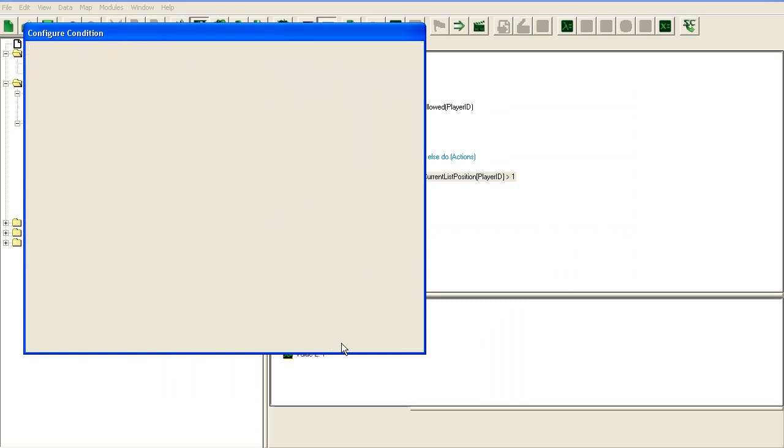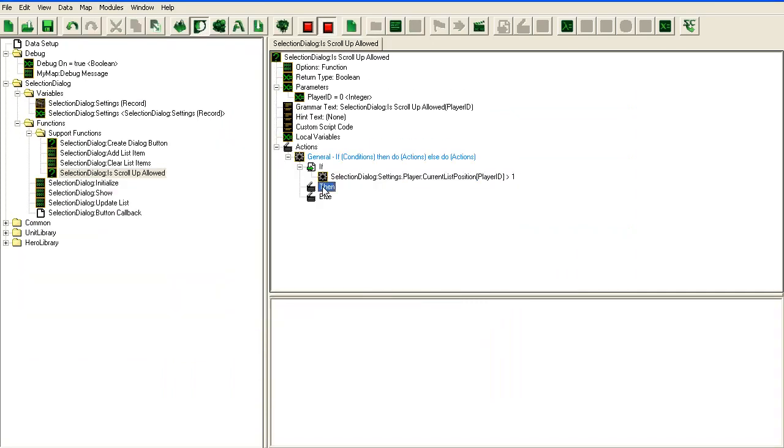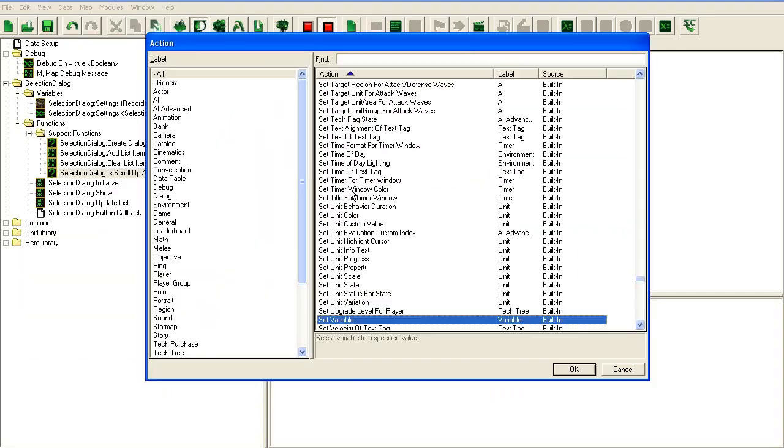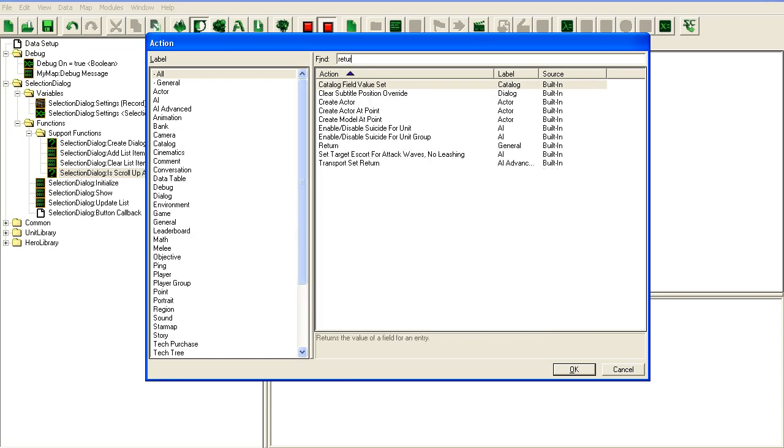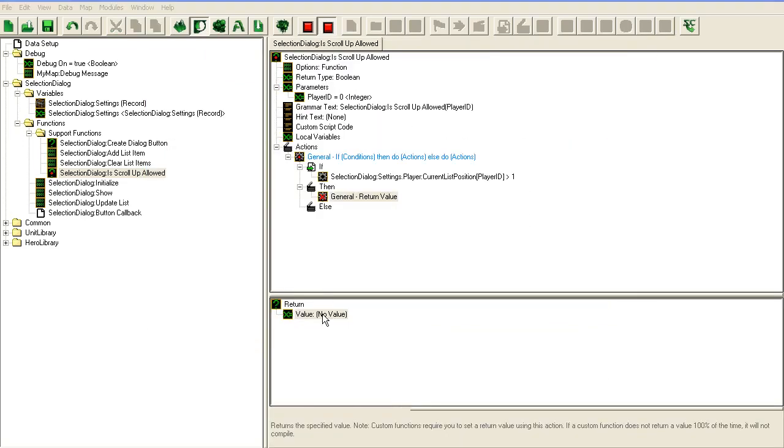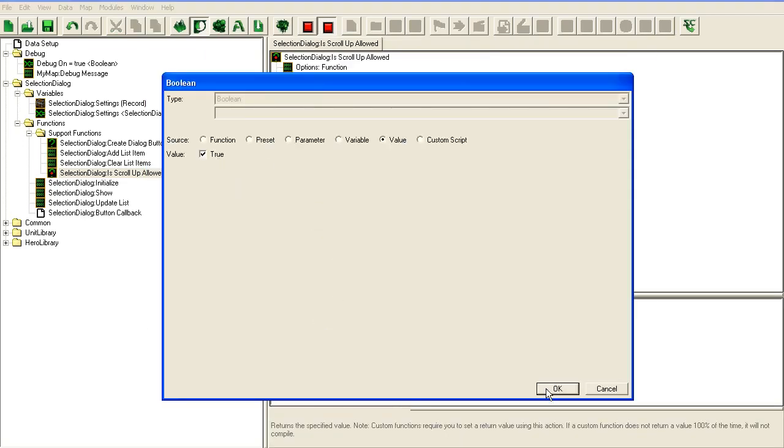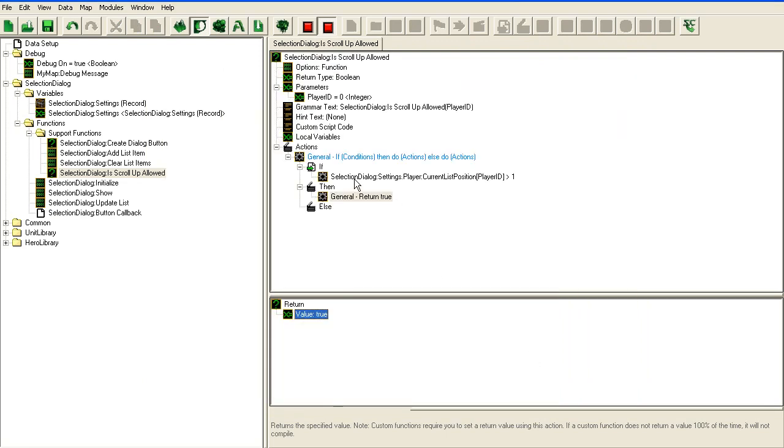Then we can return true, else we should return false. Now that we have that, we can make a scroll down function.